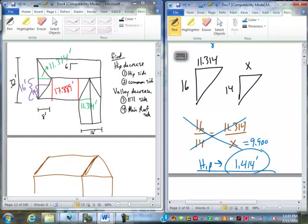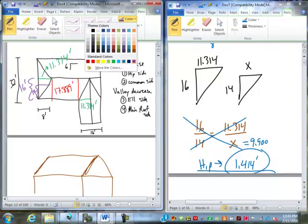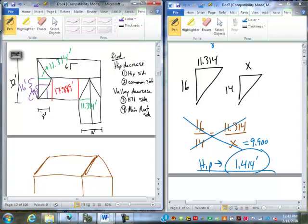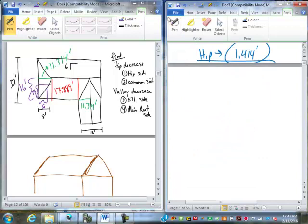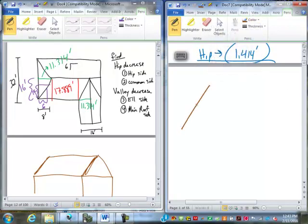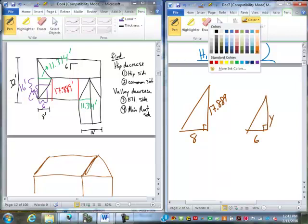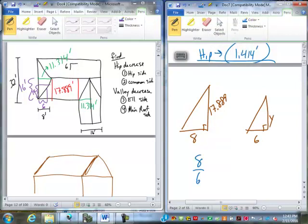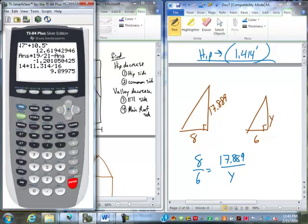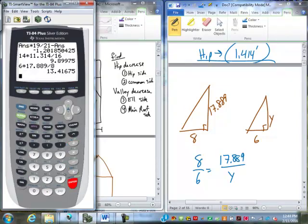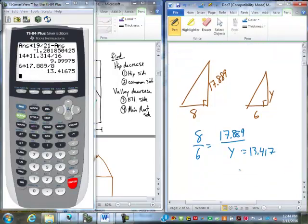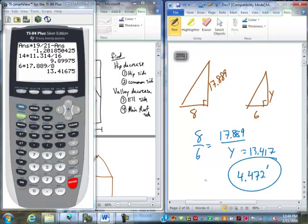So that's the hip side decrease. Now we want to do the main roof side decrease for the hip, which will be right here. This is 8. This is going to be 6. So we're going to draw in those triangles. Now this is 8 and 17.889. This is 6 and Y. 8 goes to 6 as 17.889 goes to Y. 13.417. So we subtract to get 4.472. So that's the main roof from the hip.